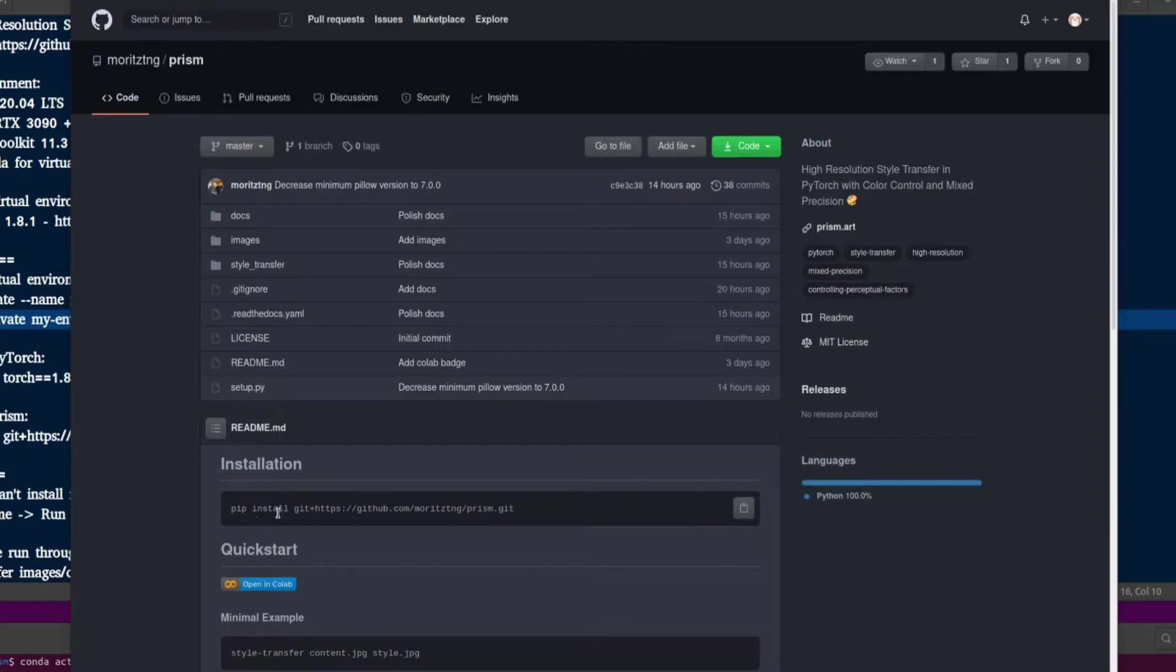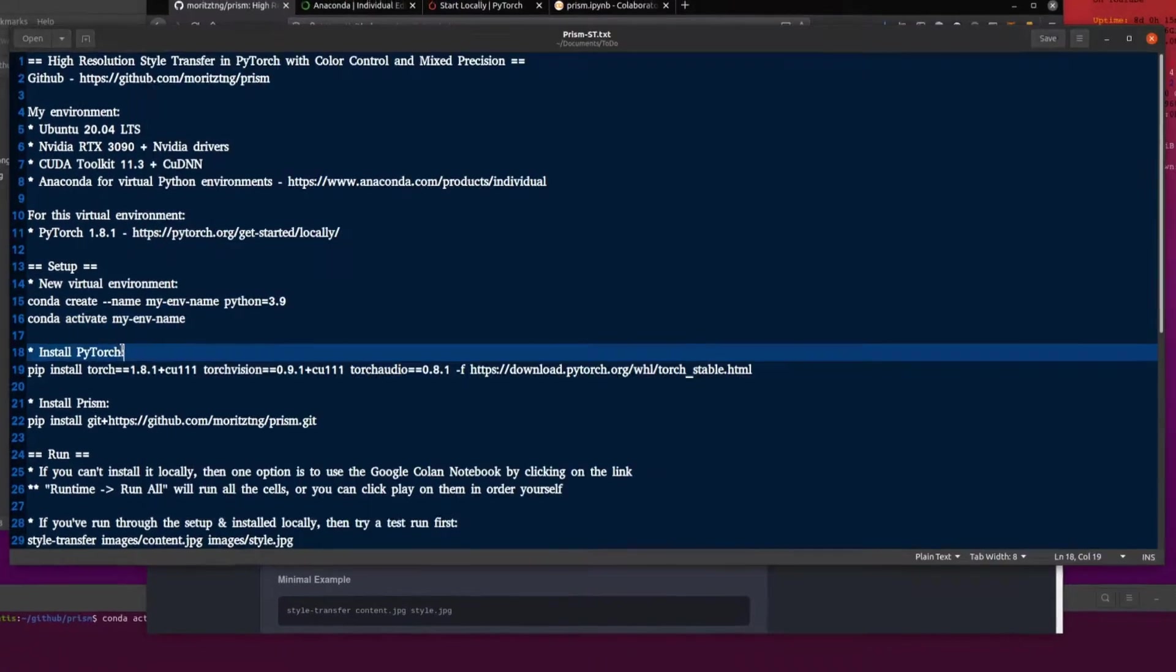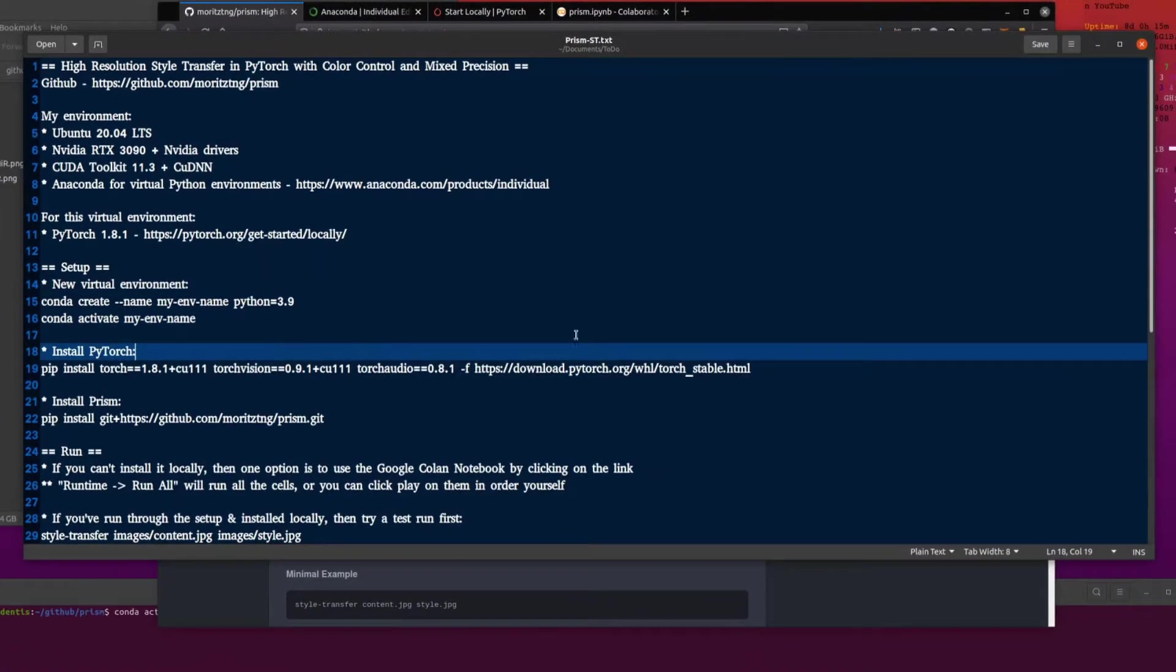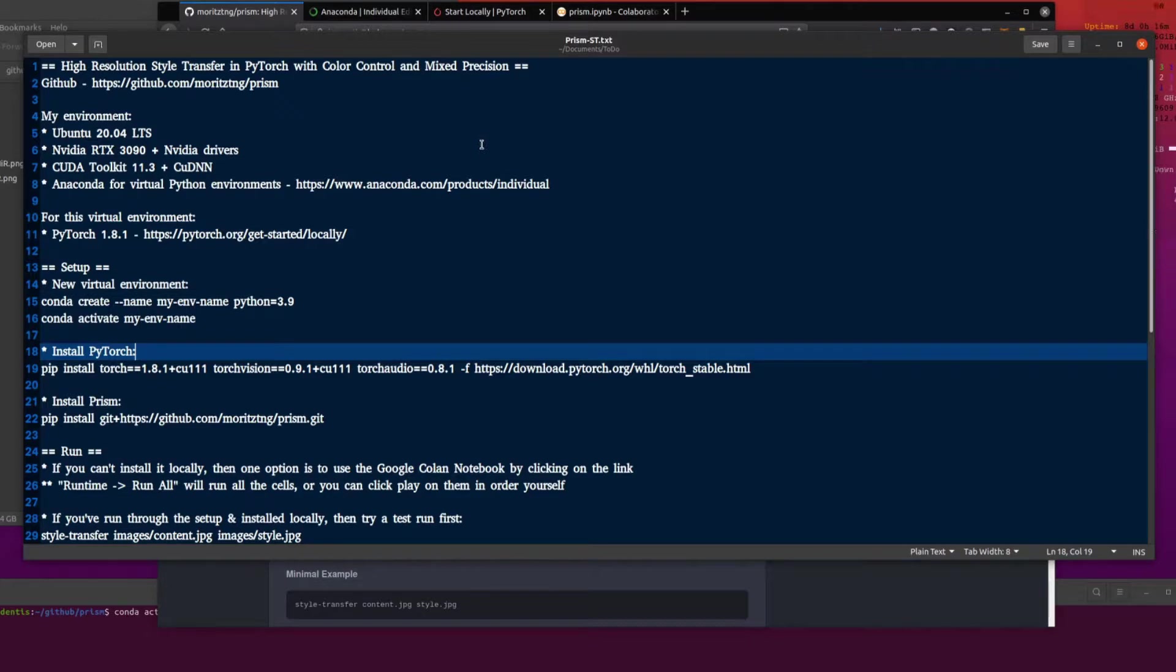And there we have the installation instructions. So just digging into a little bit more detail here. The environment I am using is of course Ubuntu 20.04 and I have an Nvidia RTX 3090 with the Nvidia drivers and CUDA toolkit 11.3 for my GPU acceleration.